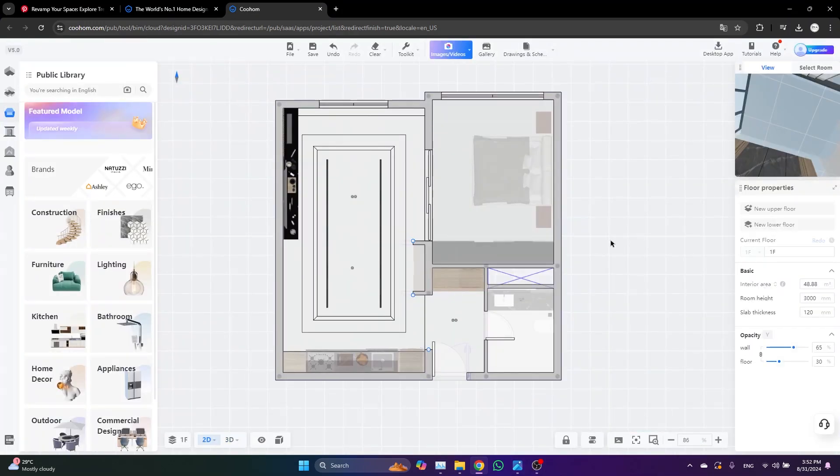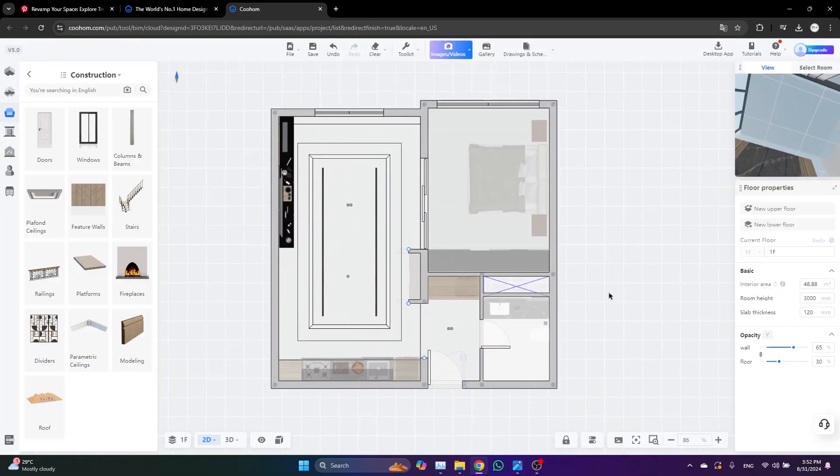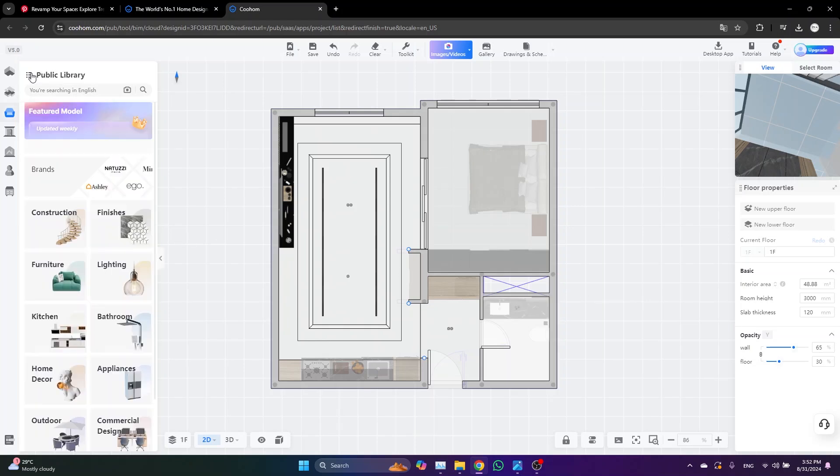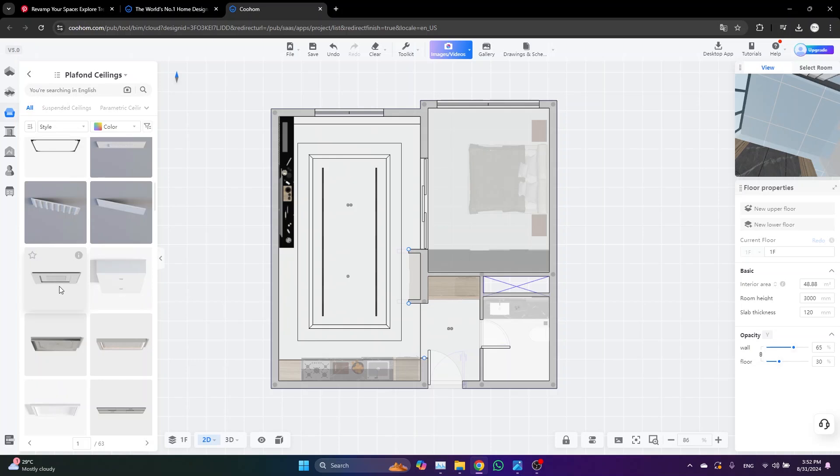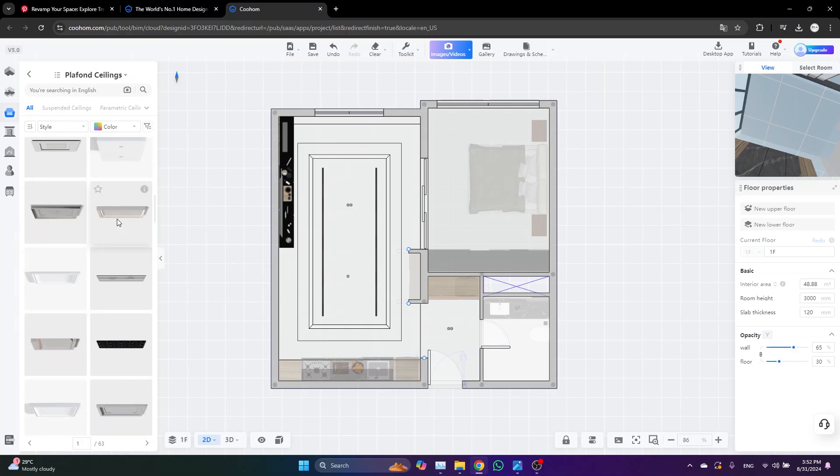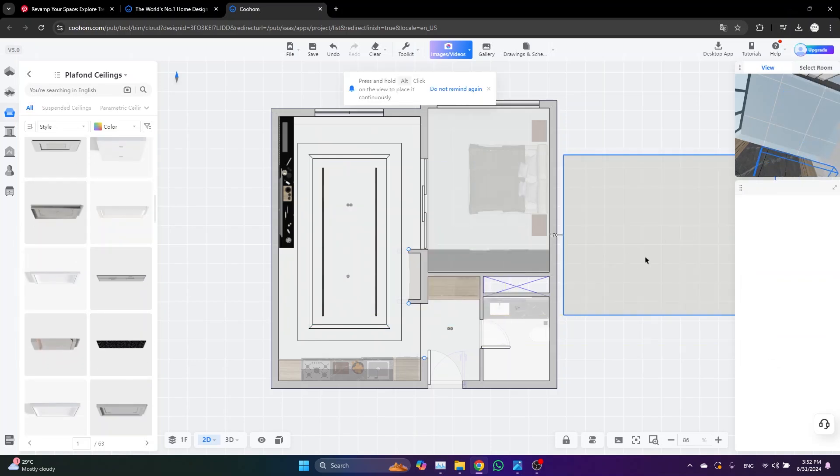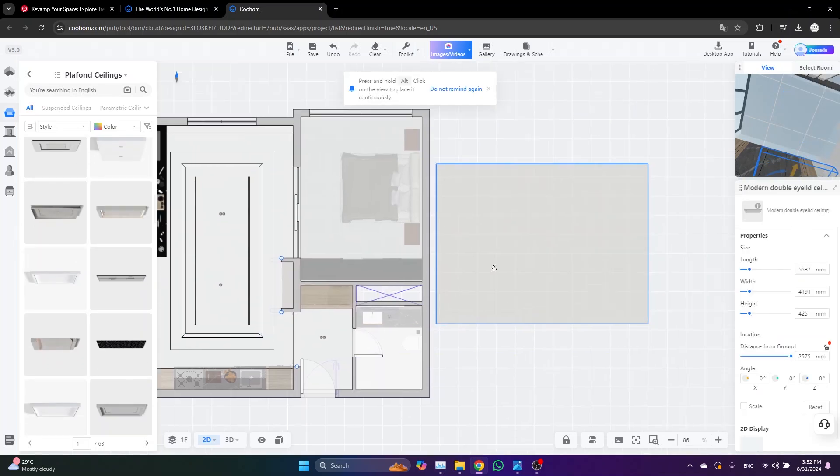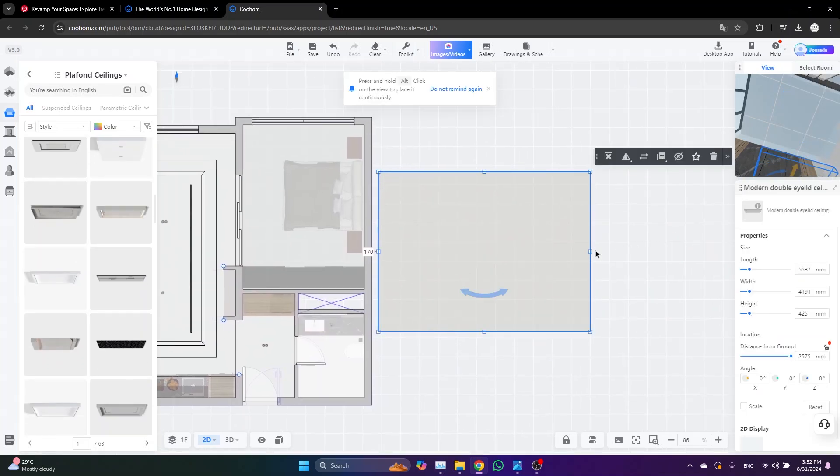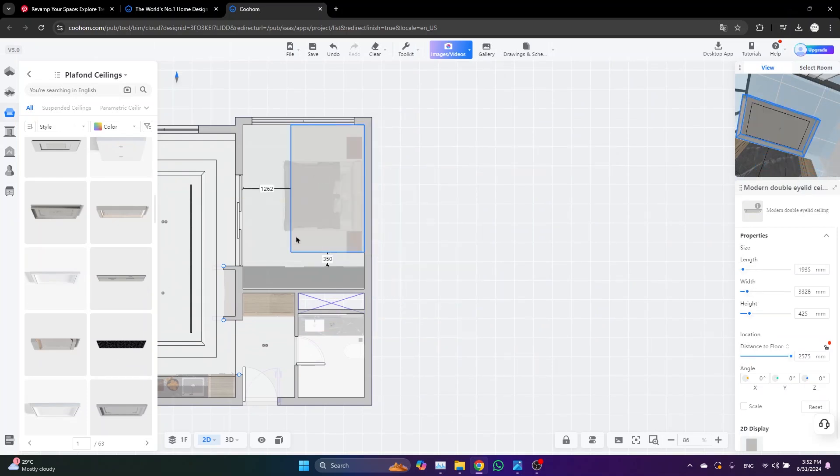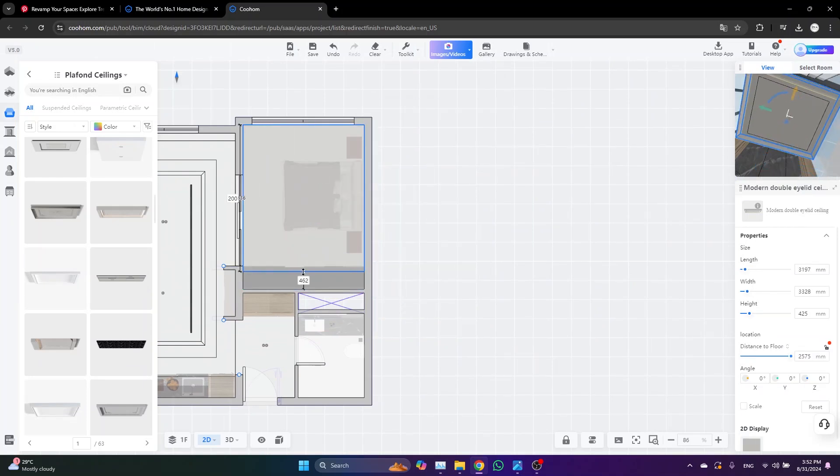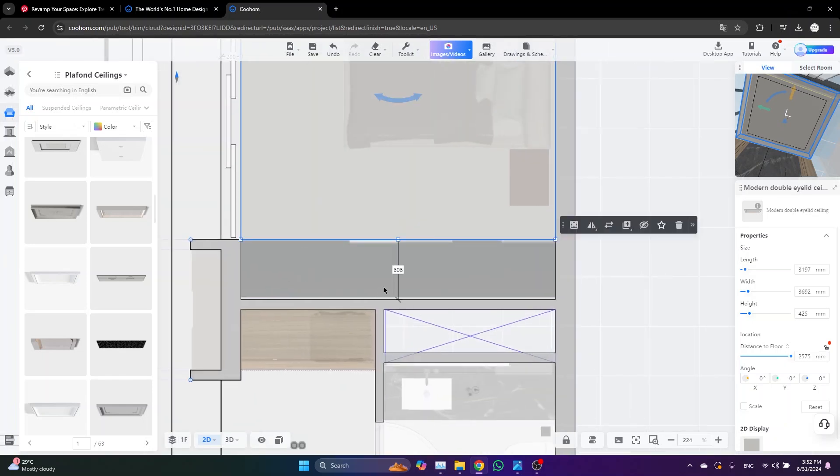The second method I am going to show you to create a ceiling in Kuhon is to directly use one of the built-in ceiling models. To do so, just go to Construction, Ceilings, and then pick one of the models that you like. Again, adjust its dimensions to fit inside the space. And then I will show you how to customize it.